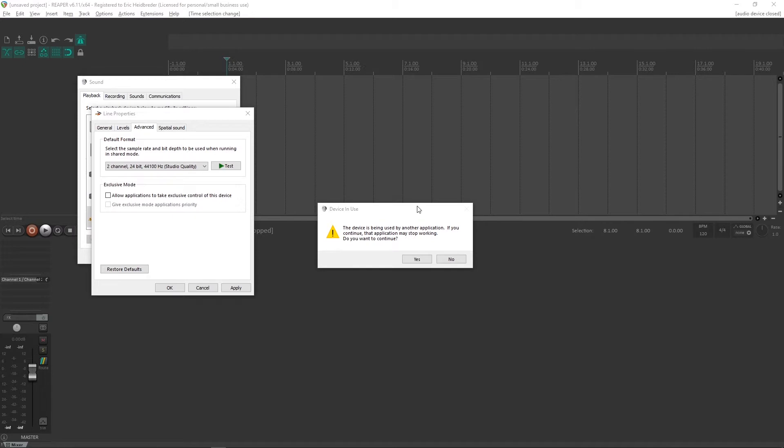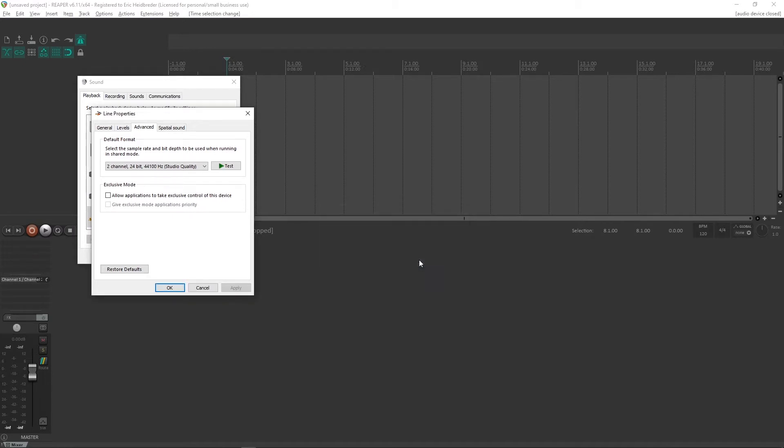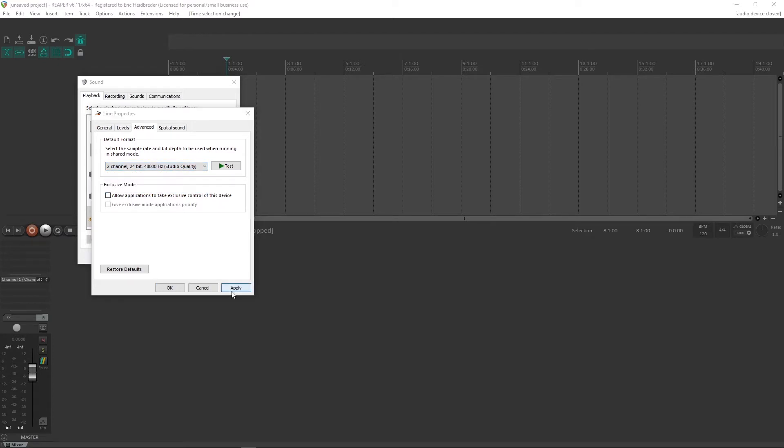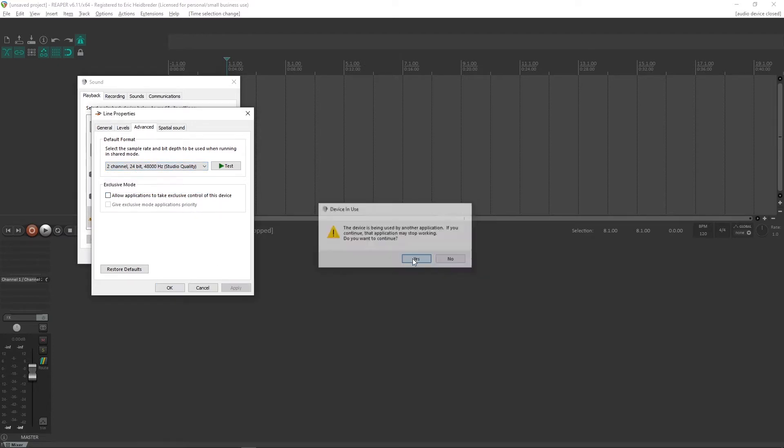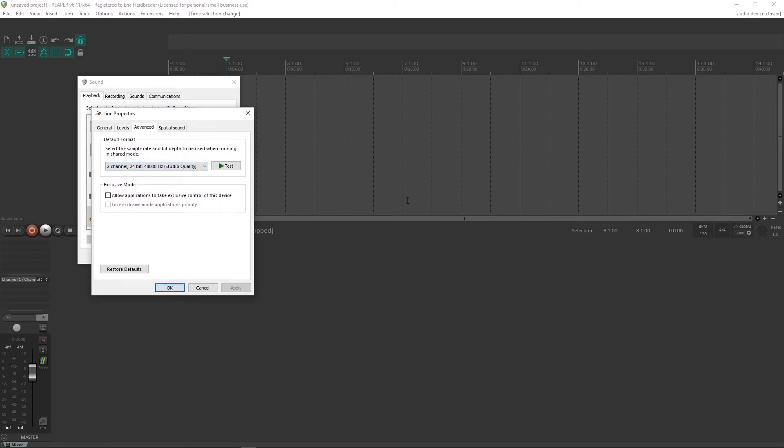So if your microphone sounds like this when you record—hello, I am broken, I sound horrible—then I'm going to show you how to fix it.